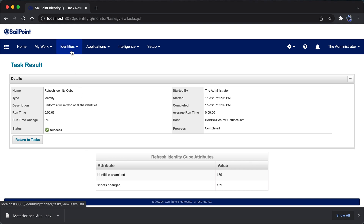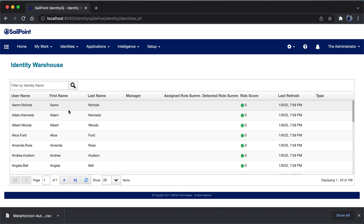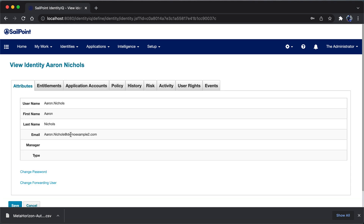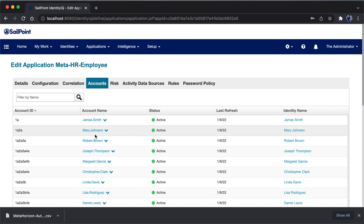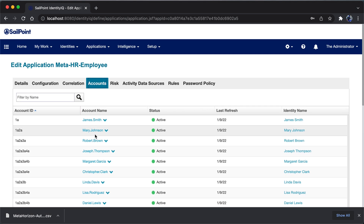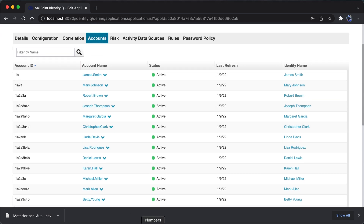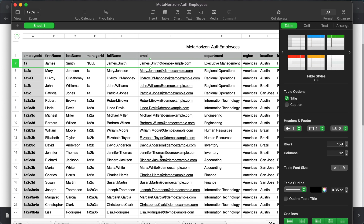Now let's check identities and identity warehouse. After performing identity mapping for three attributes — first name, last name, and email — we are now able to view the attribute values. Clicking on any identity shows the email, last name, and first name values are all populated. Similarly, you can perform identity mappings for the other attributes. Under application definition, clicking accounts shows all user records related to MetaHR Employee, created based on records in the file — this is known as account aggregation.